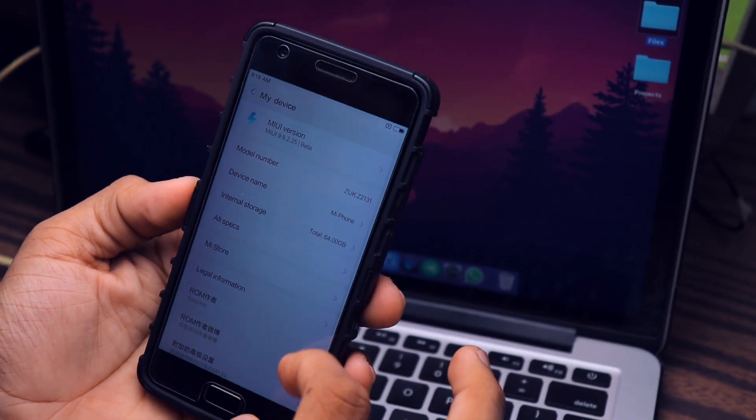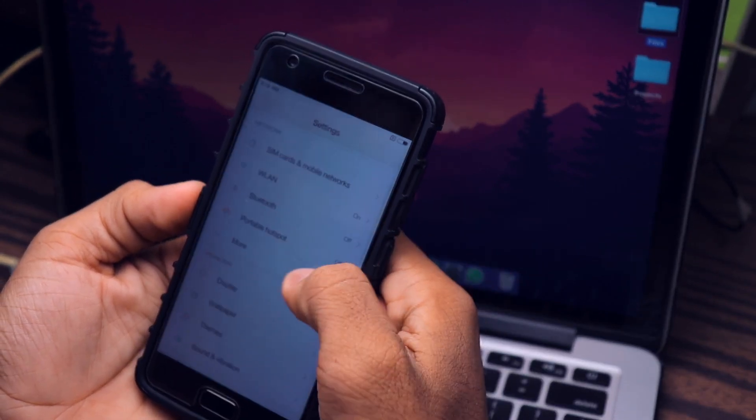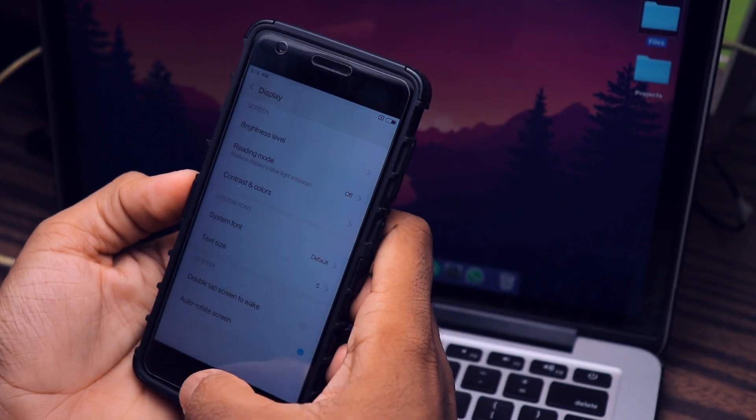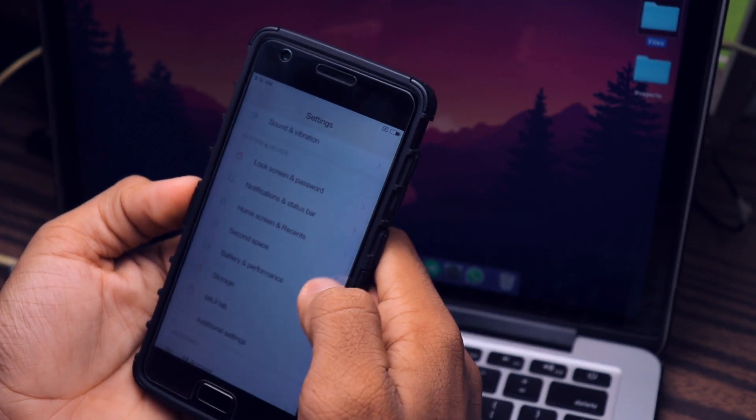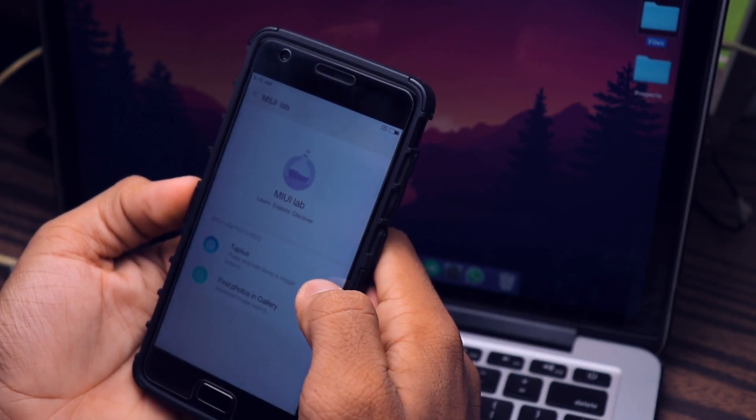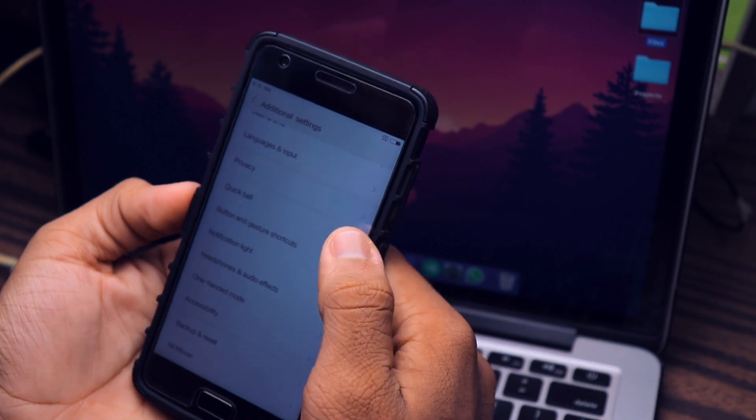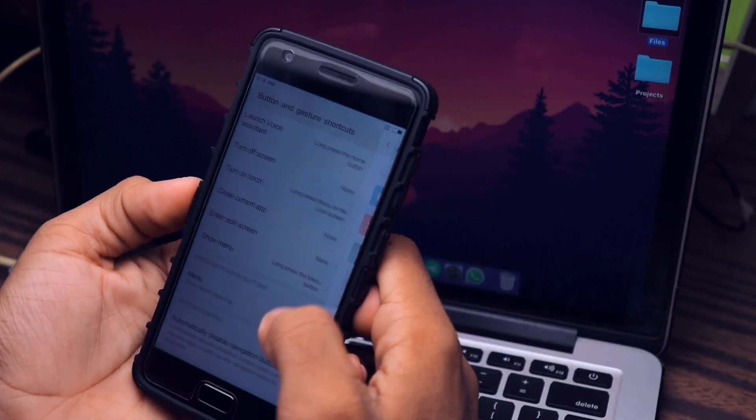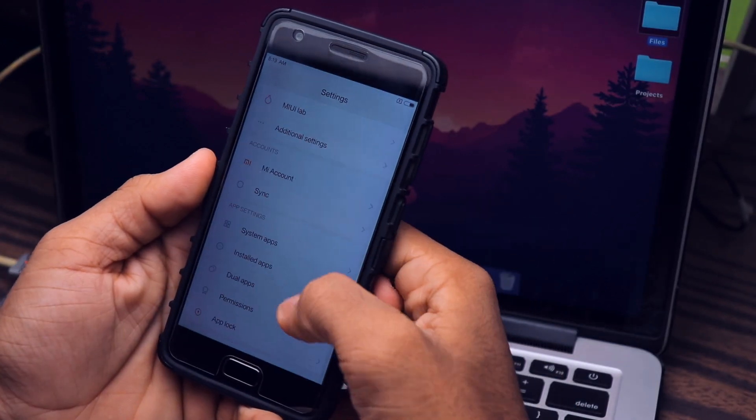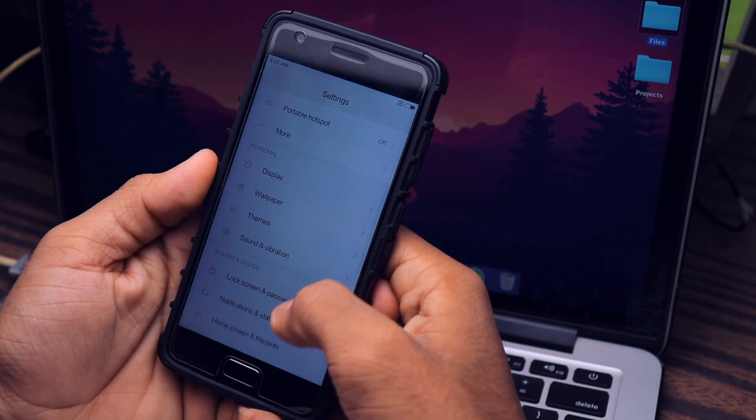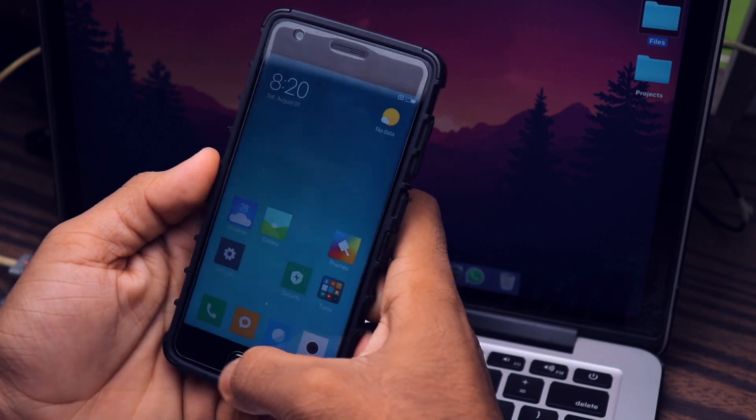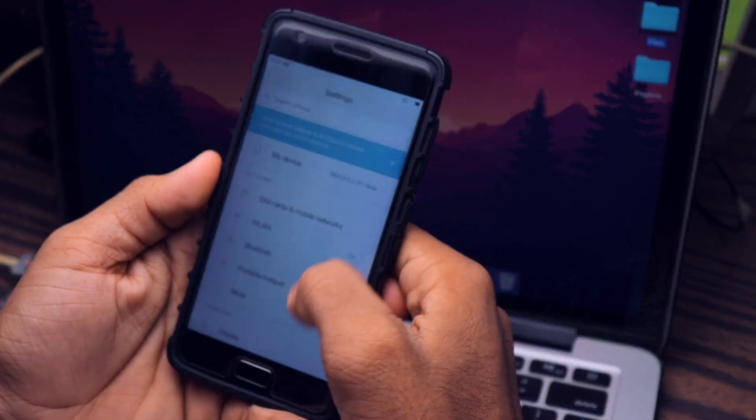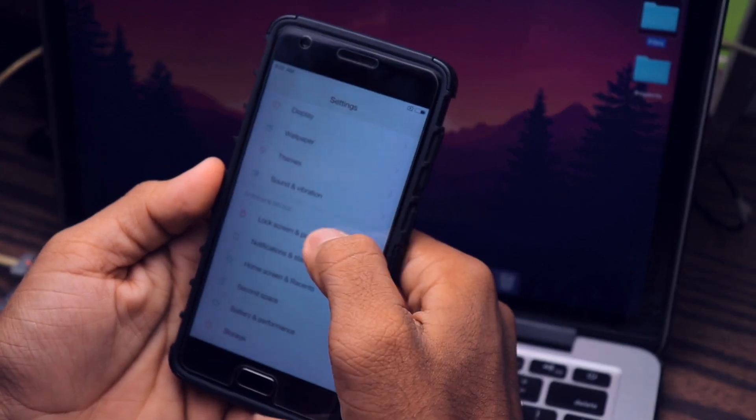Guys, it's done. MIUI 9 is successfully installed on your Lenovo Z2 Plus. So I hope you liked this video. If you did, then don't forget to hit that like button. Guys, let's aim for 50 likes. If we get 50 likes on this video, then it would be really nice.